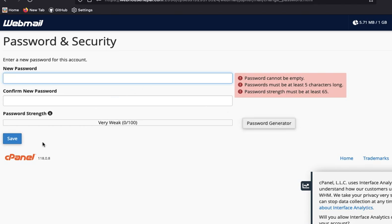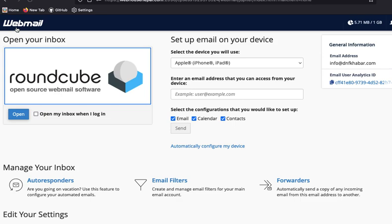Or you can generate the password from here. In this way, you can then save. In this way you can change the password of your email at webmail.